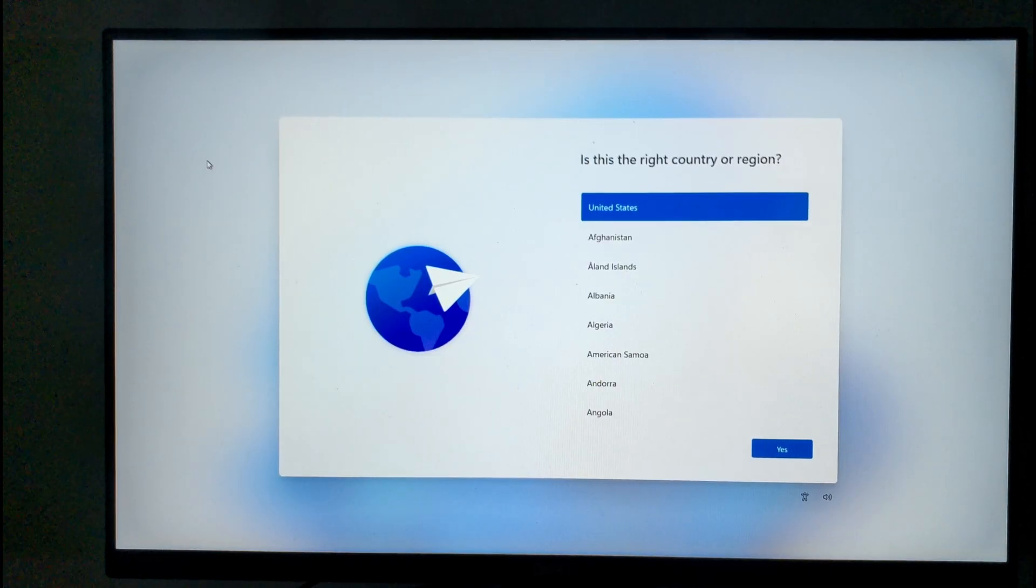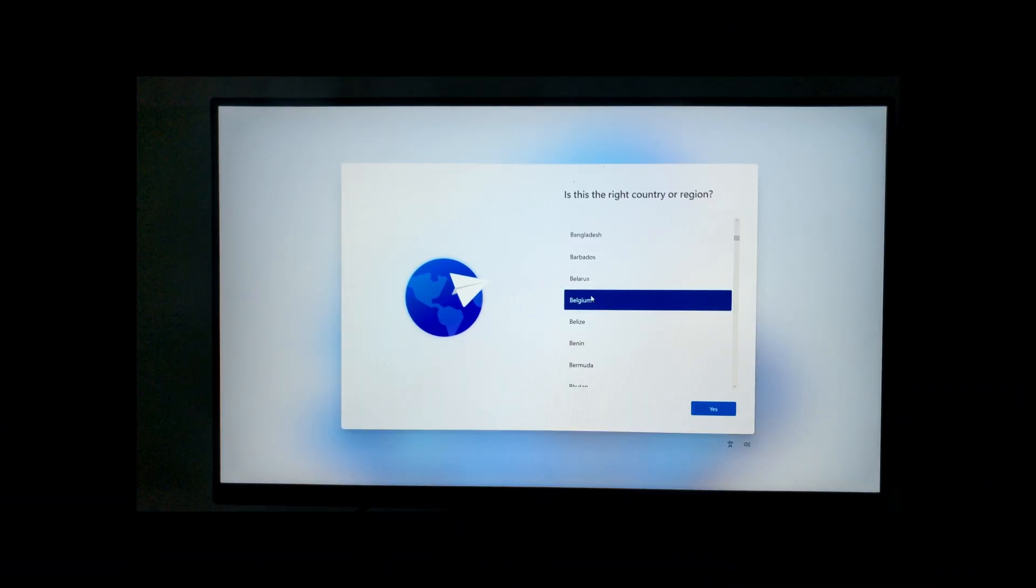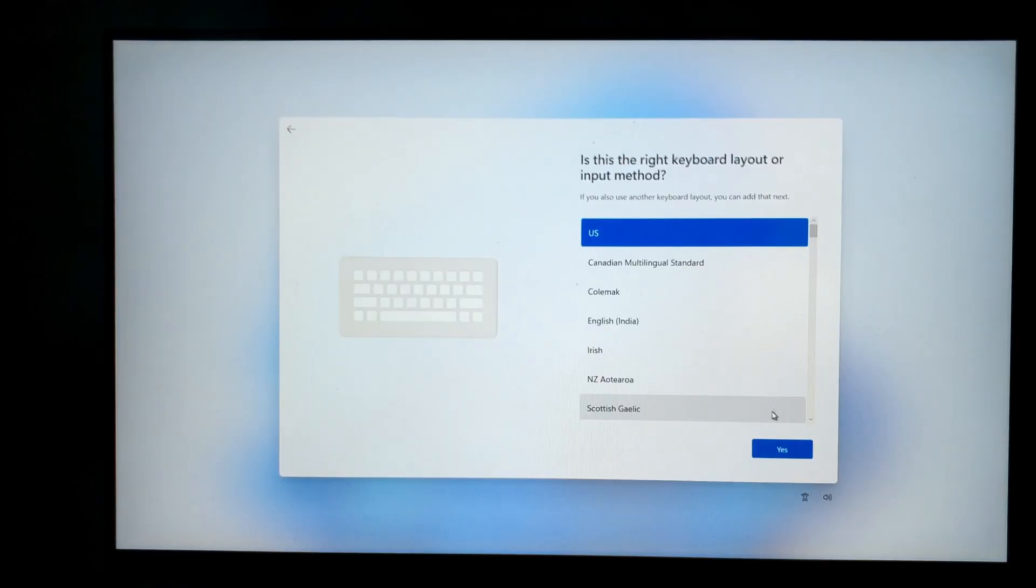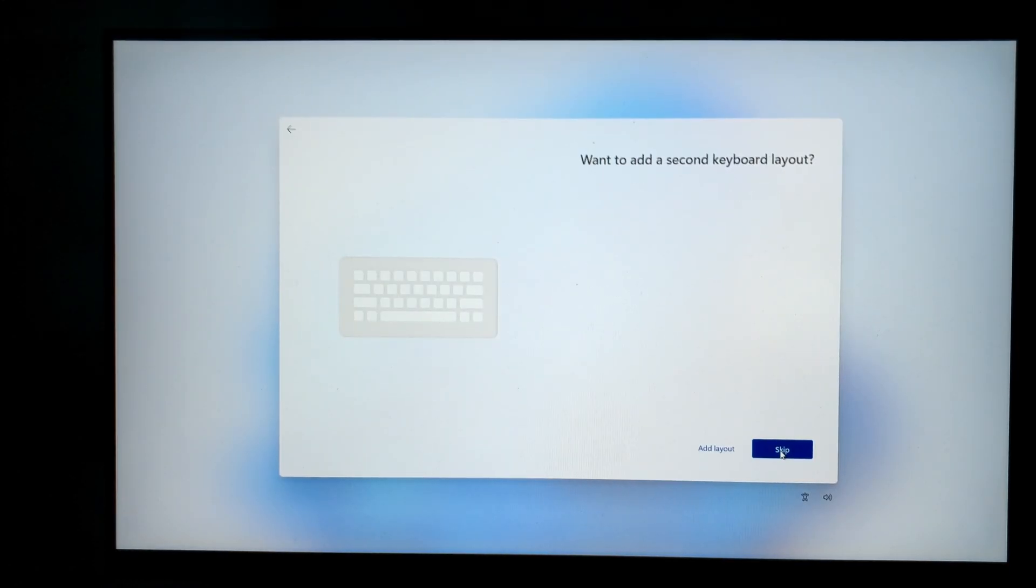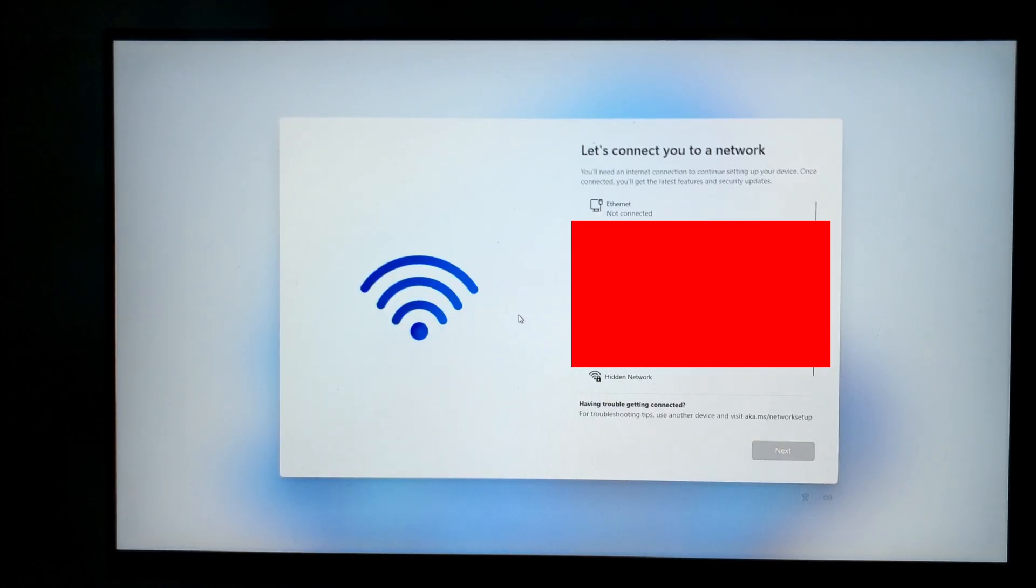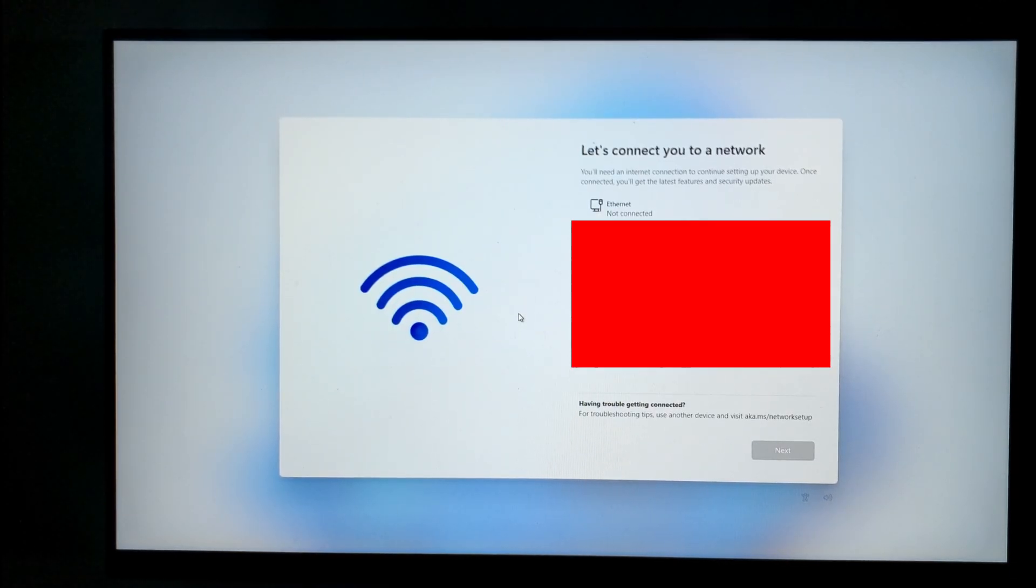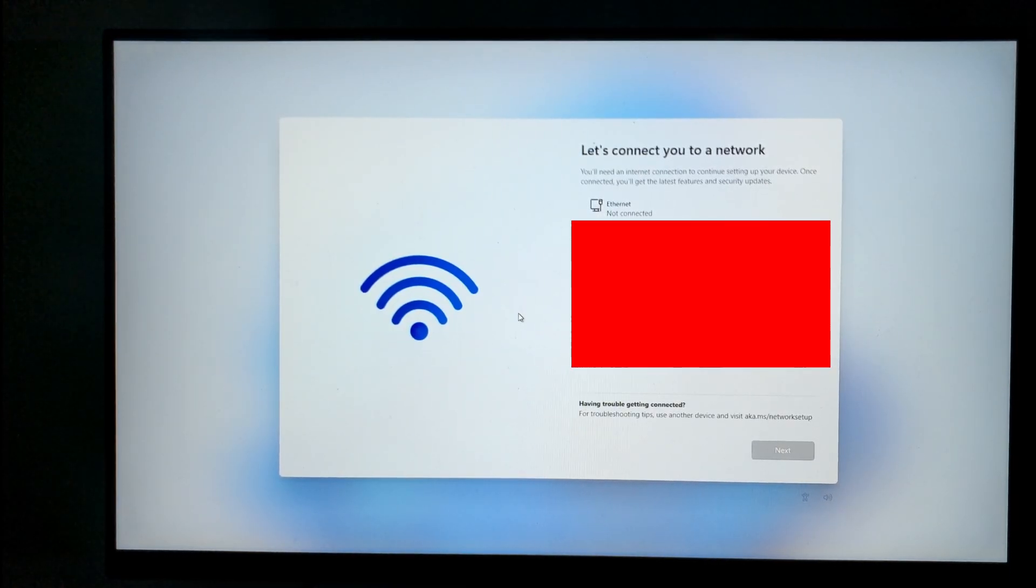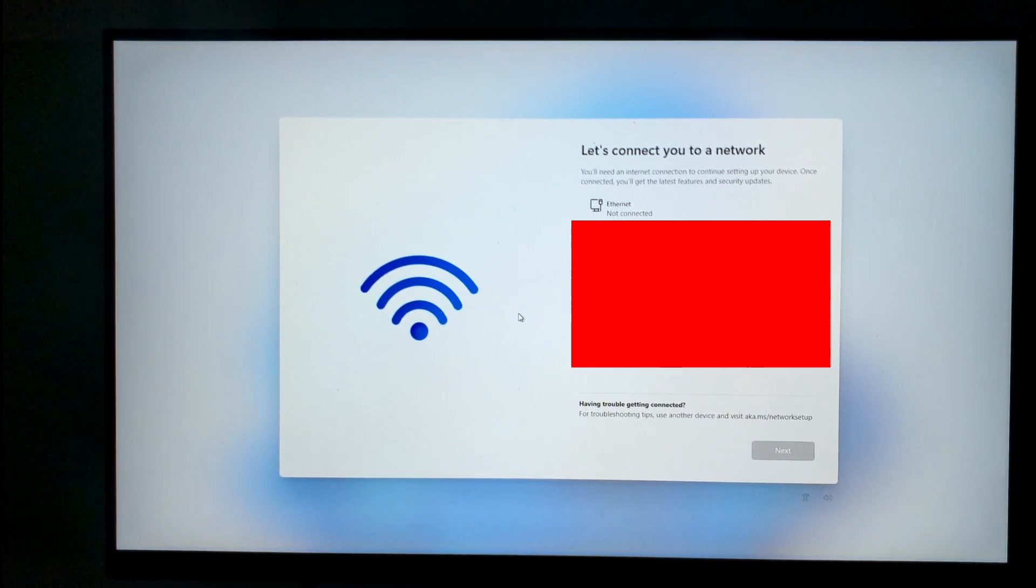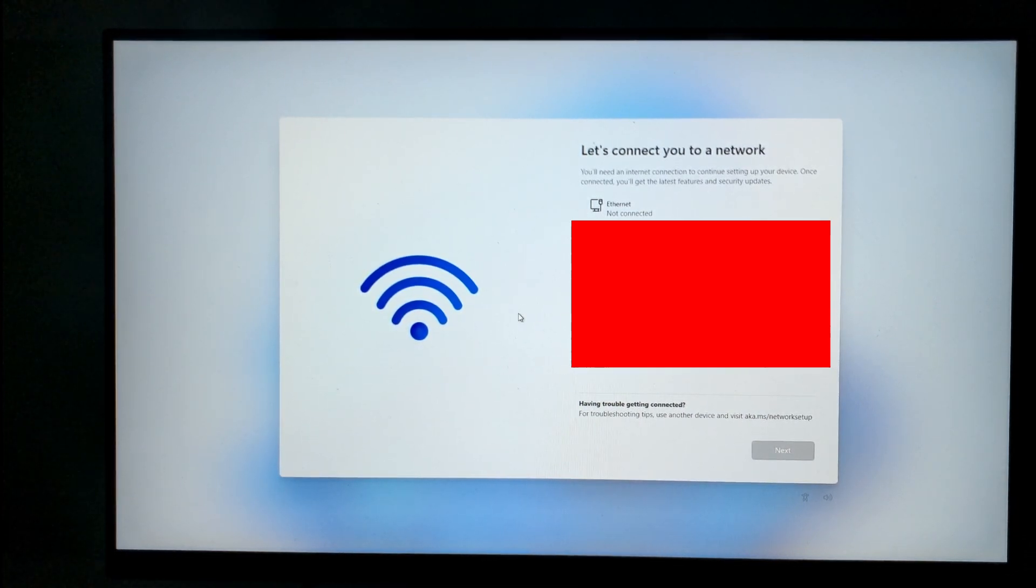Two hours later. The first part of the setup you can speed through, perhaps I live in Belgium, but it gets tricky when it asks you to connect to a network. Here's the thing, if you don't want to sign up with a Microsoft account, you have to be disconnected from the internet. As you can see, however, there is no option for that.